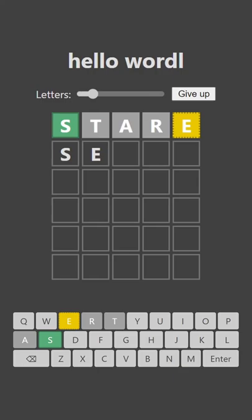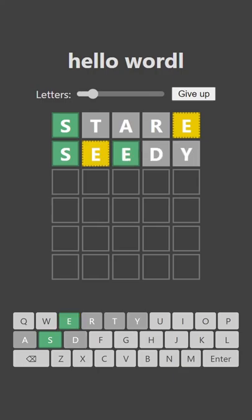We could go for something like SEEDY. SEEDY could be good. So there's another E in there.